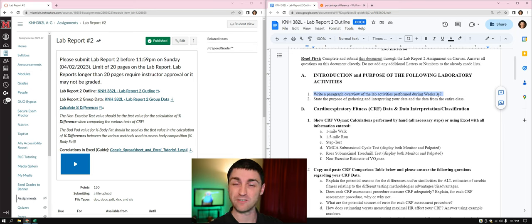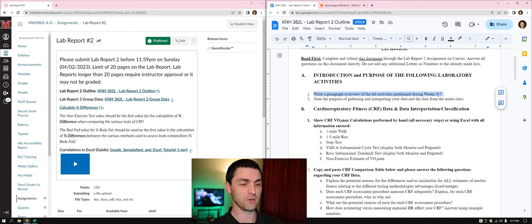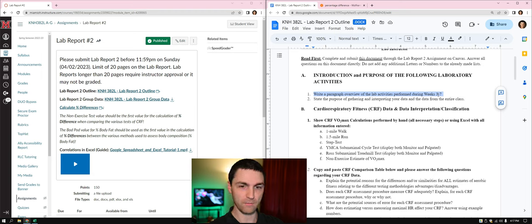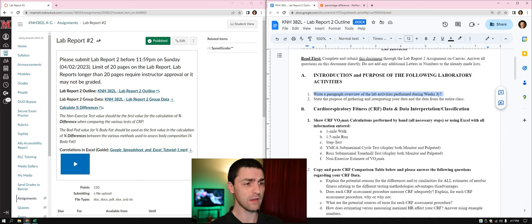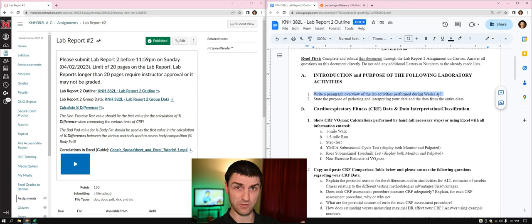The second part is to state the purpose of gathering and interpreting your data and the data from the entire class. Gathering your data allows you to know your numbers and compare them against normative and health criterion references. You'll be looking in your book quite a bit to find the normative values for your data. For the class data, we're going to be comparing the relationship of the five components of health-related fitness — that's what this lab report is really about.